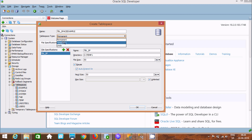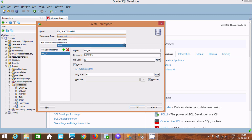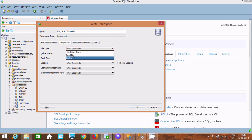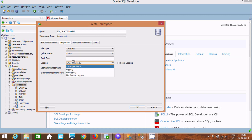Next, you can create a tablespace as Permanent, Temporary, or Undo — tablespace has three types. Under the properties of Permanent, in the File tab, you can set the file size as Small or Big. For Online Status, set it to Online so you can perform operations like creating tables, sequences, and indexes.